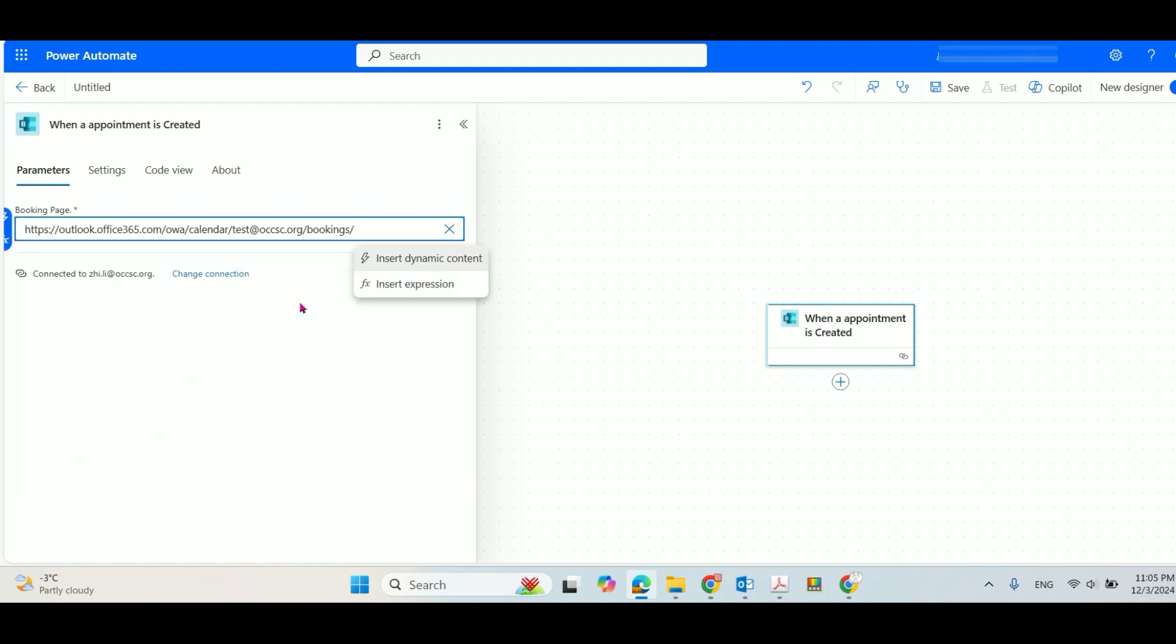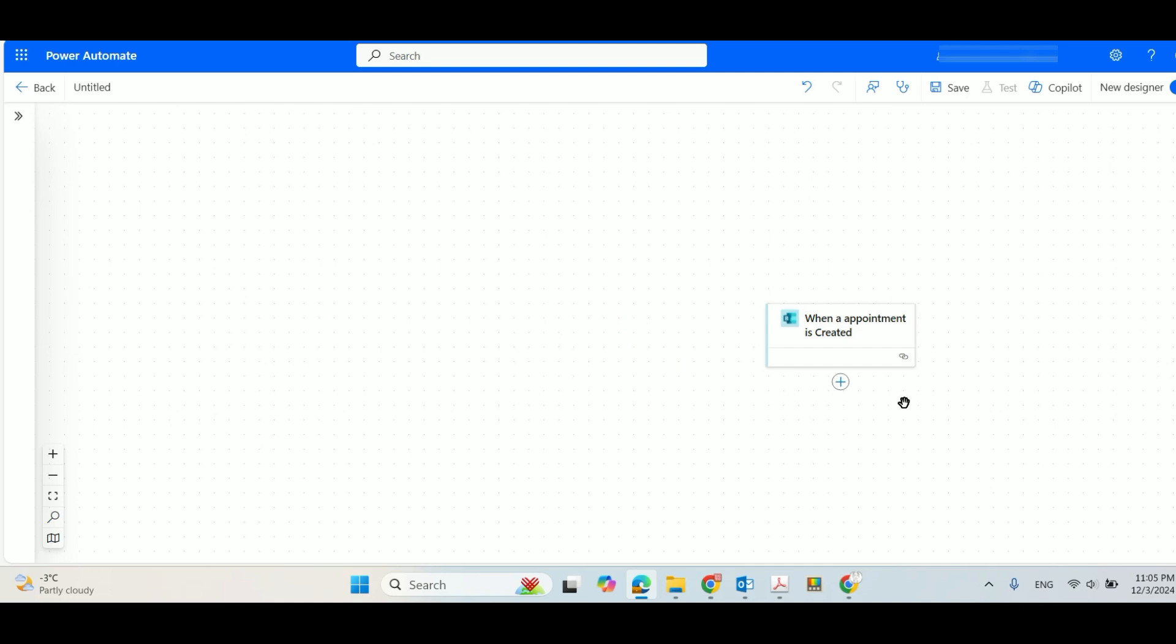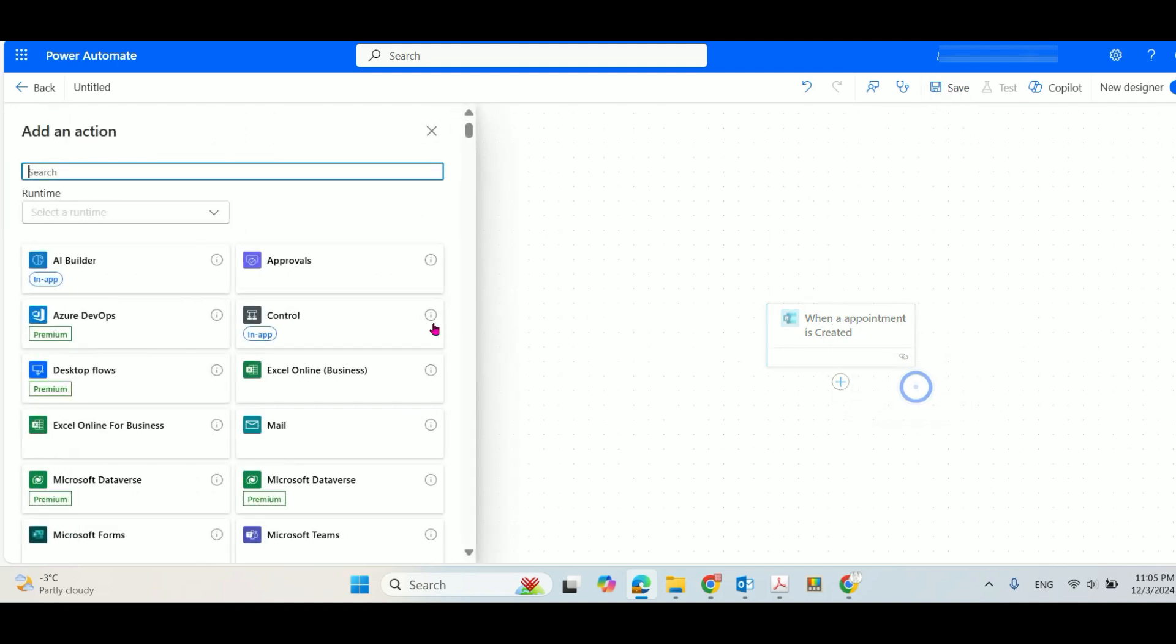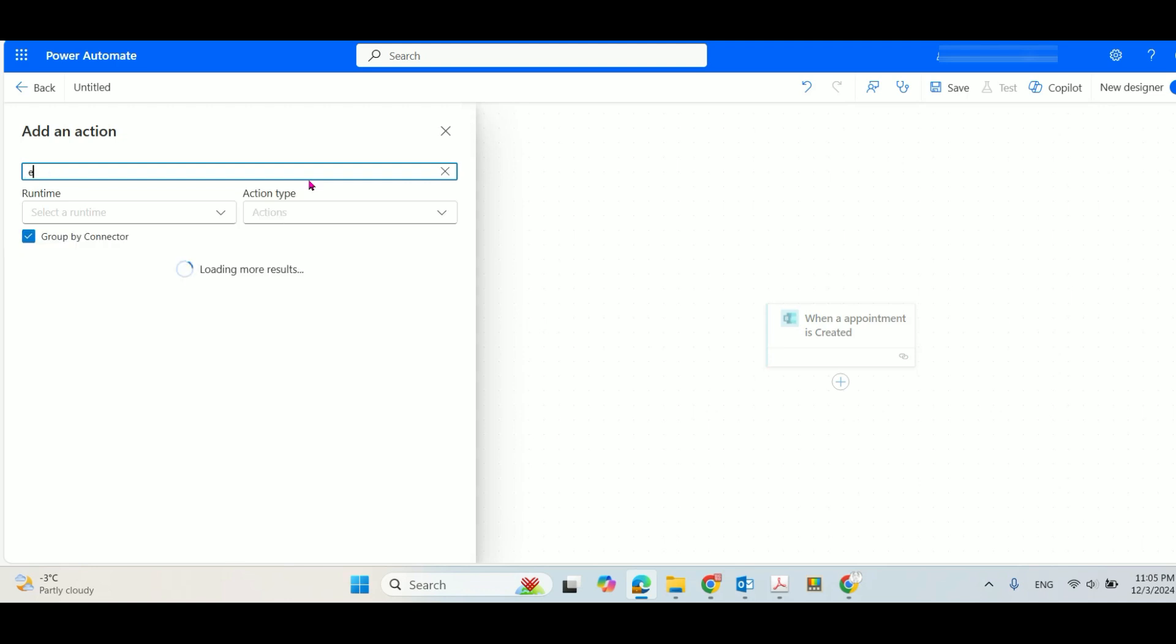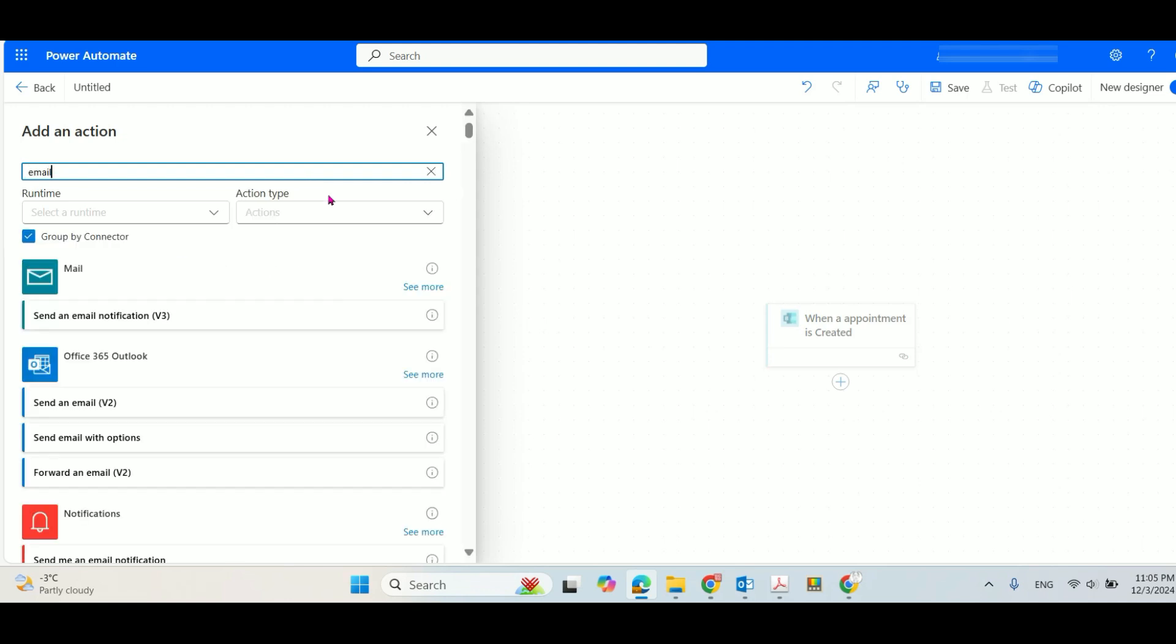Paste it here. And after that, you'll need to add an action because you cannot save it right now, because you need a trigger and an action. So I will add an action, for example, send an email.